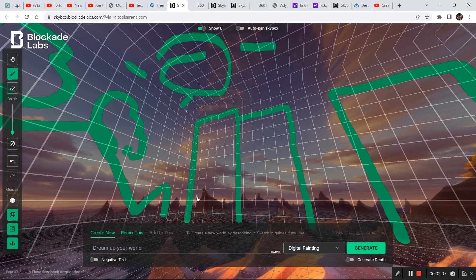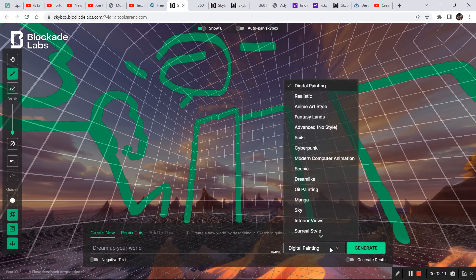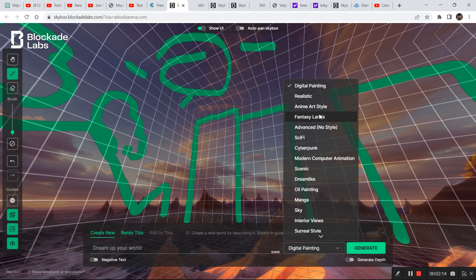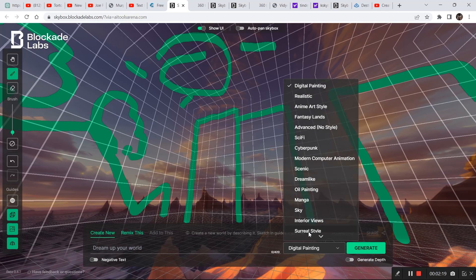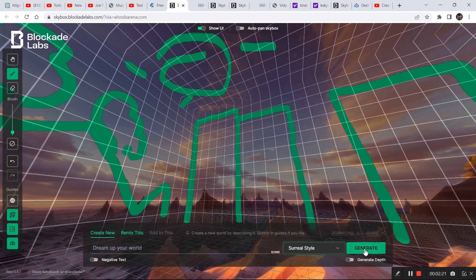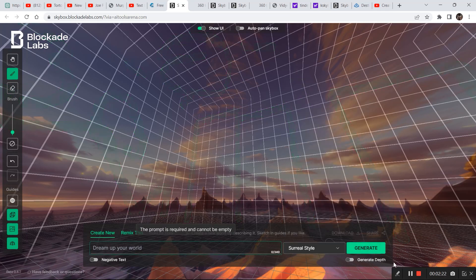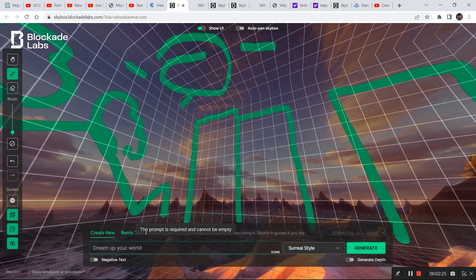I don't know, this is maybe sun. And now you can write a prompt according to what you have drawn. Let's try generating it without writing a prompt. So instead of digital painting I want fantasy lands, or maybe let's try surreal styles and then click on generate. So as you can see it says the prompt is required.